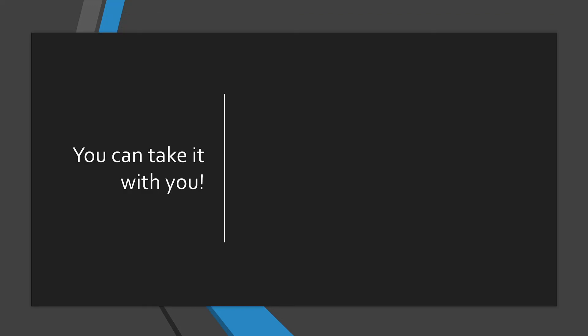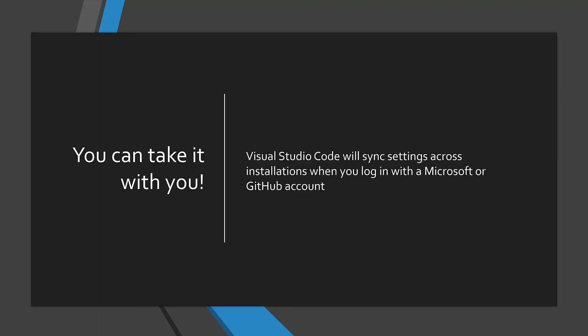Now I've spent the last several minutes telling you about all the different options for making Visual Studio Code your own, but many times you're working on more than one machine. Visual Studio Code thought ahead and makes it easy to sync settings across installations by logging in with a Microsoft or GitHub account. When you install a new extension, or change the appearance of Visual Studio Code on your desktop, it will be available on your laptop as well.